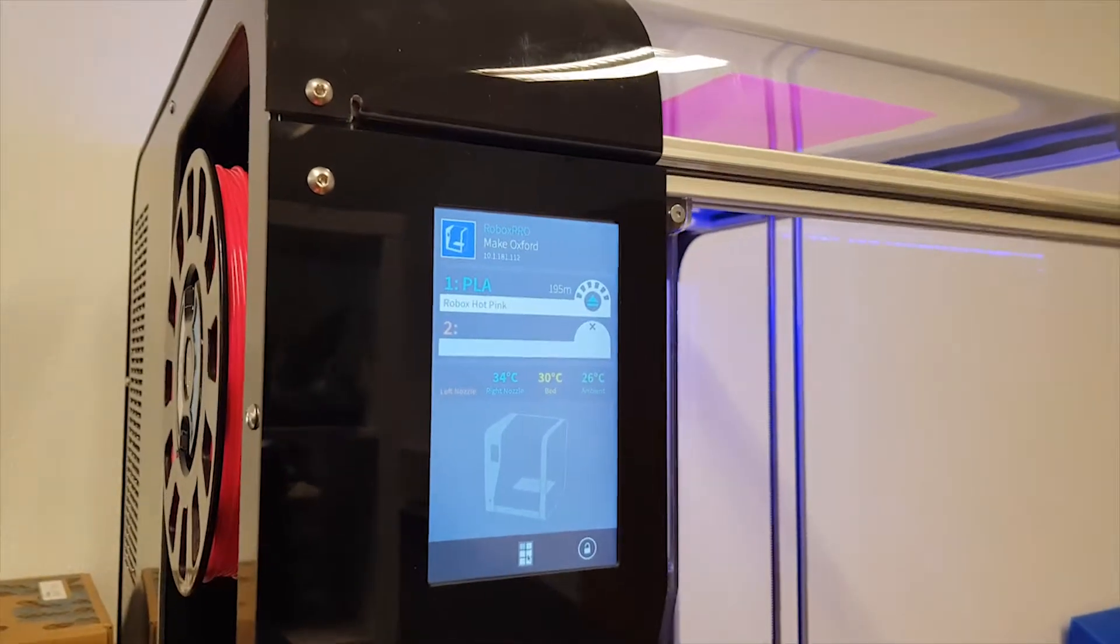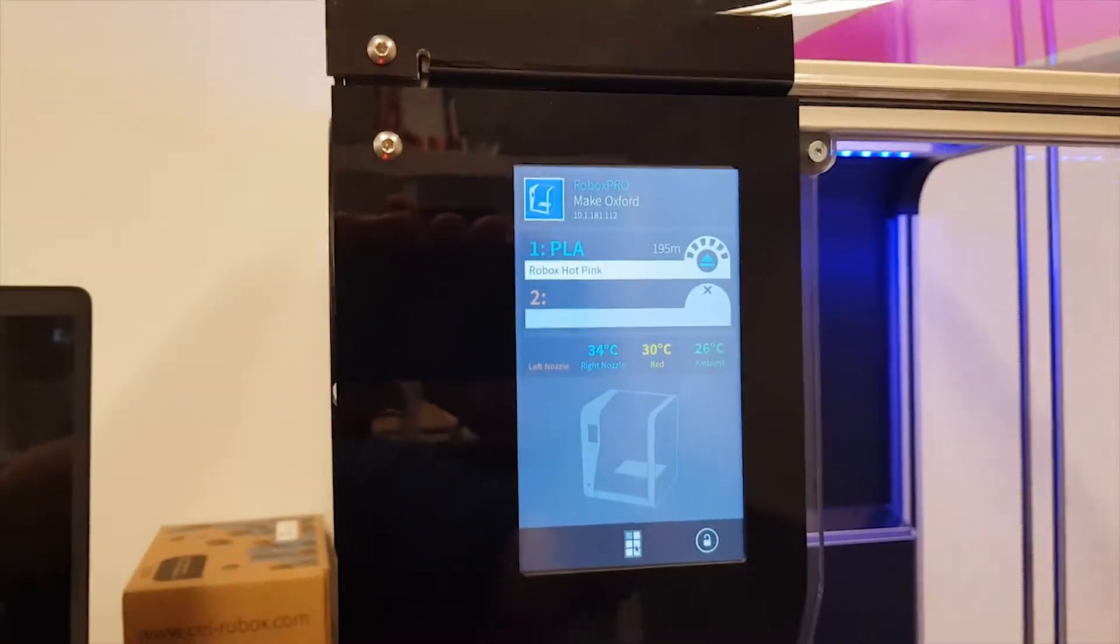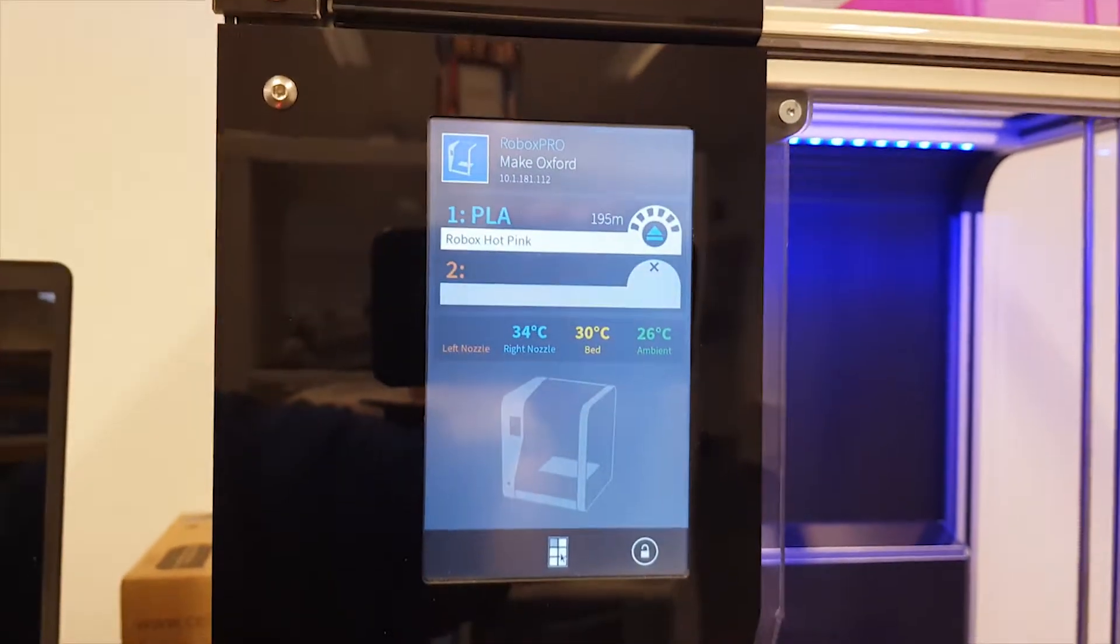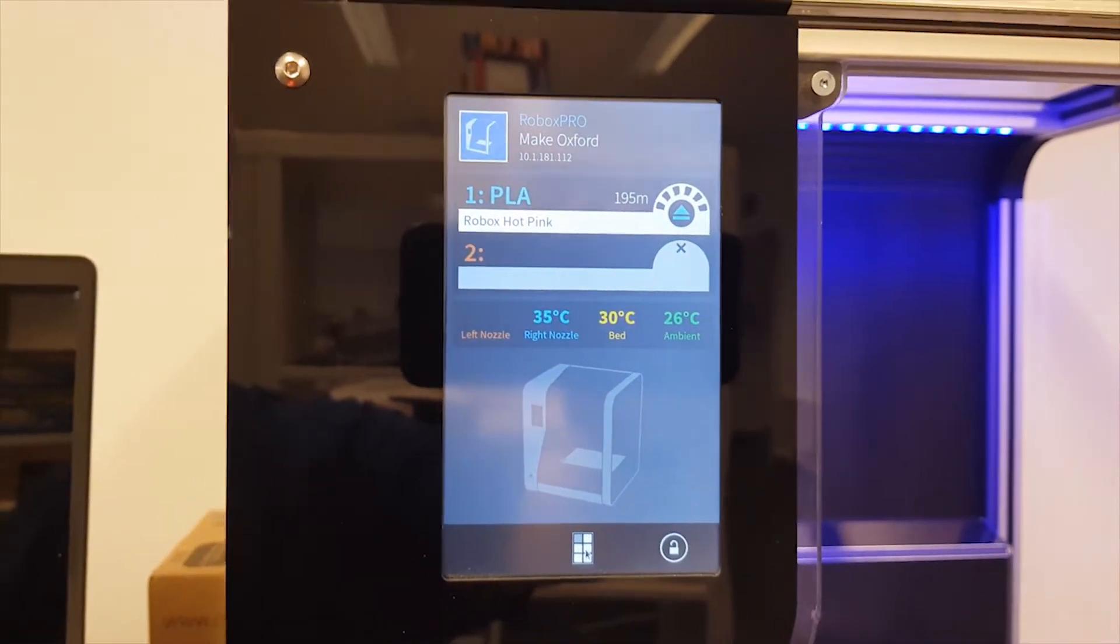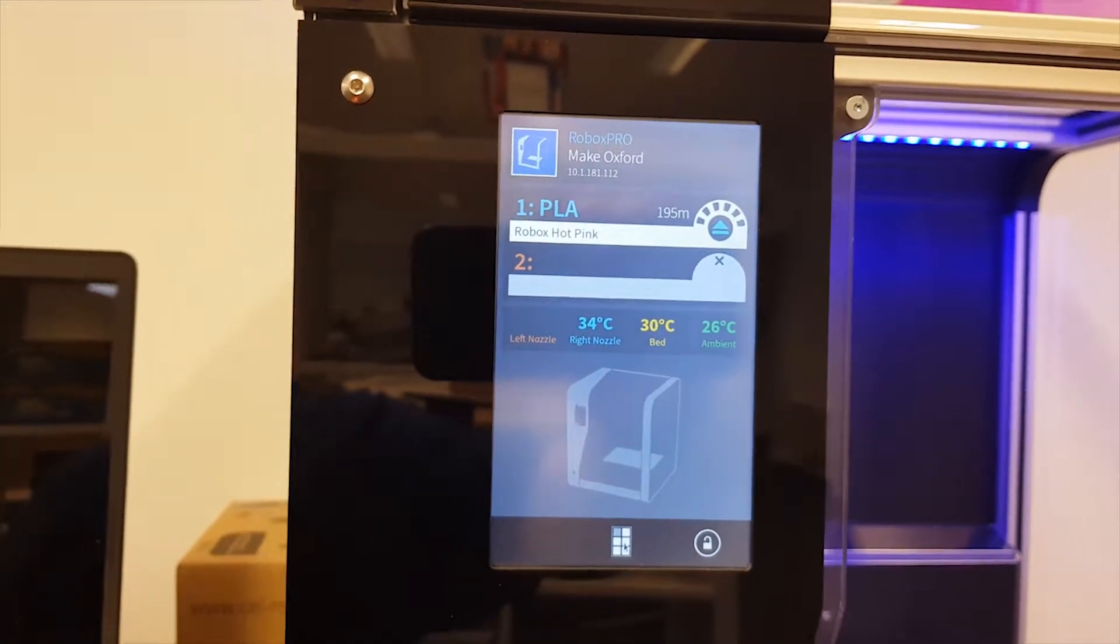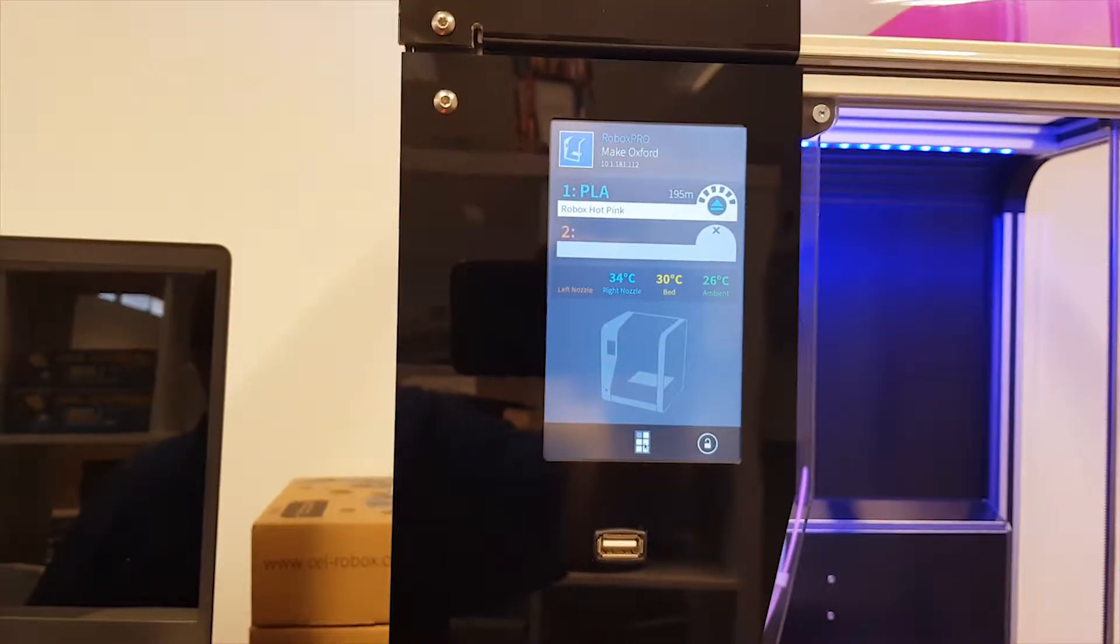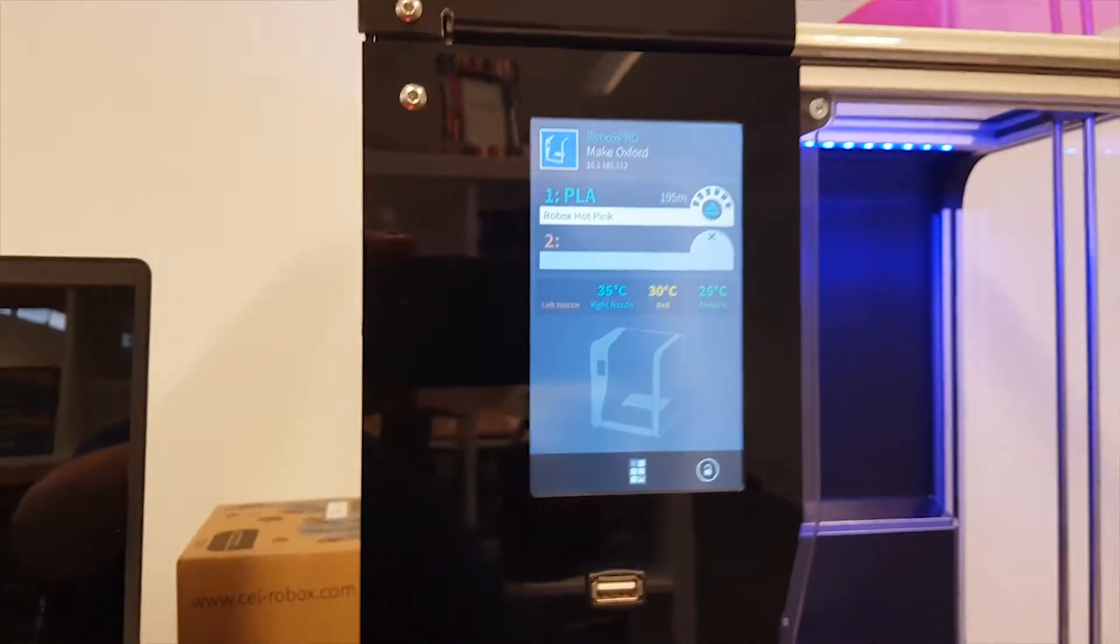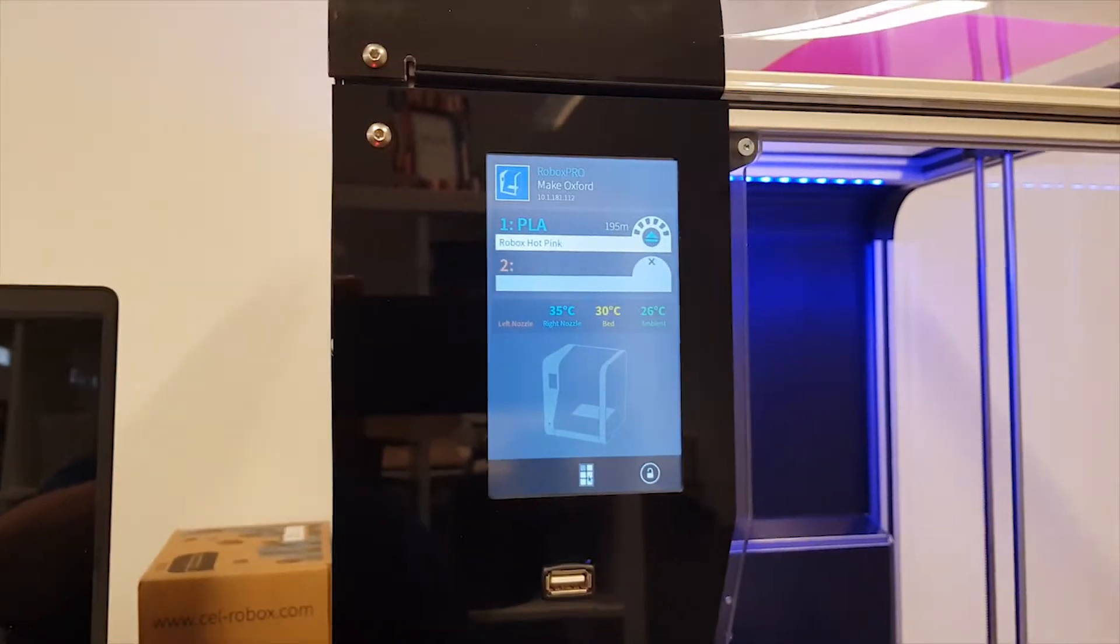This is the home screen, the initial screen from when the printer powers on. You'll notice in the top it gives the name of the printer and it gives an IP address. That's because this printer is currently connected to the Wi-Fi. Now it'll say unknown or it won't give an IP address if you're not connected to the Wi-Fi.